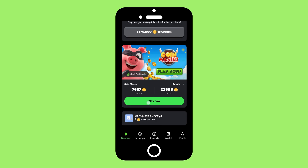You can earn points for each completed task and redeem points for cash via PayPal, gift cards, or exclusive discounts.